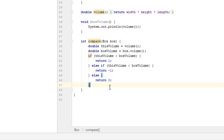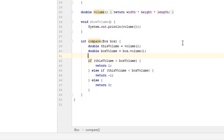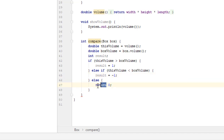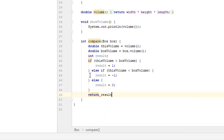This is a very common practice, but some companies prefer an alternative approach. We create a variable 'result' without initial values. If our box is bigger, 1 is assigned to result. If smaller, -1 is assigned. Otherwise, 0 is assigned. Eventually, variable result is returned. Stick with whichever way seems more convenient to you.